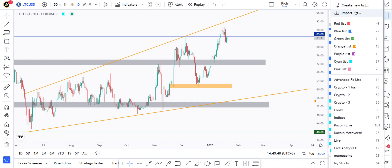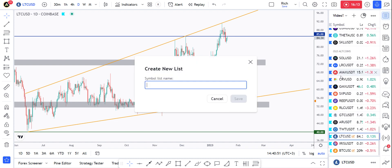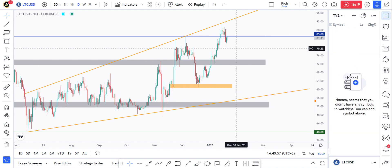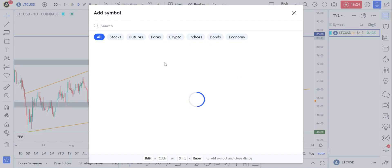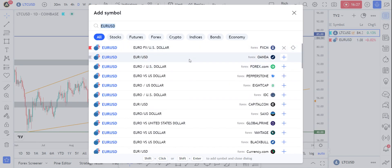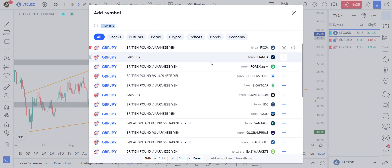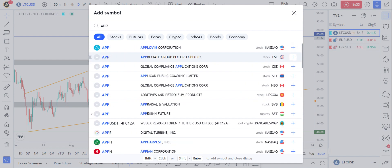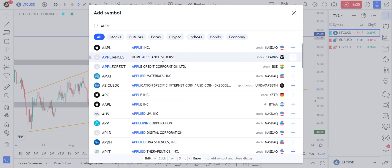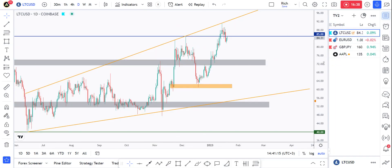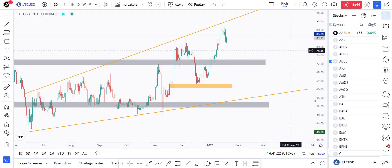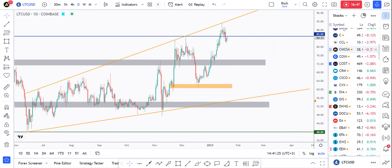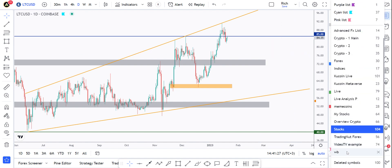I prefer to share via the link rather than importing. You can create a new list — for example named 'TV2' — click save, and it starts empty. You can begin adding to it: add EUR/USD, GBP/JPY, Apple, and so on. This is your list, and you can delete it at any time by clicking the X.